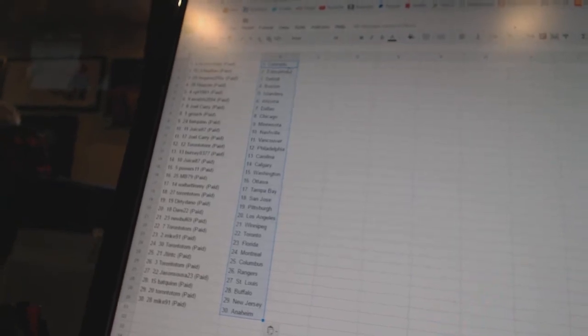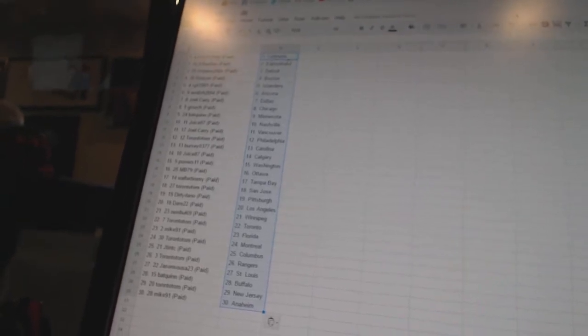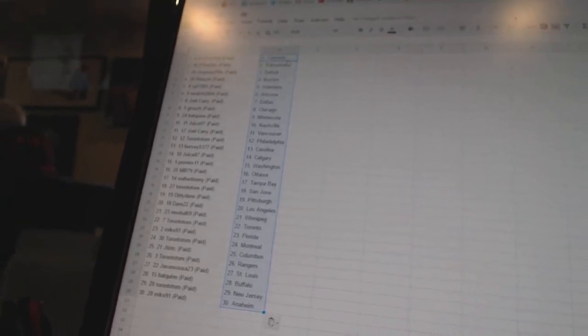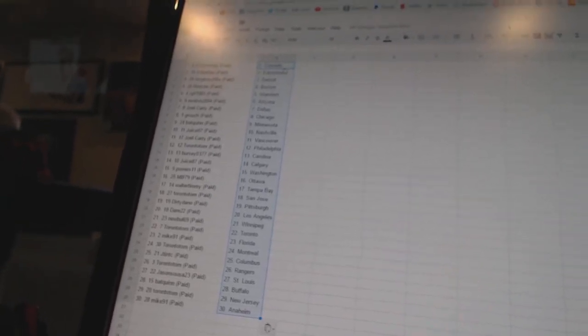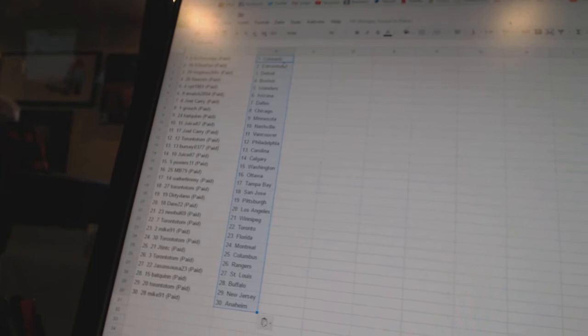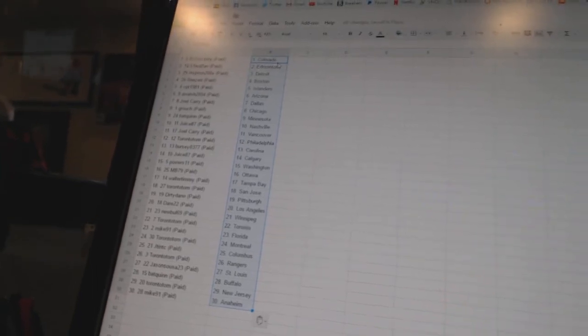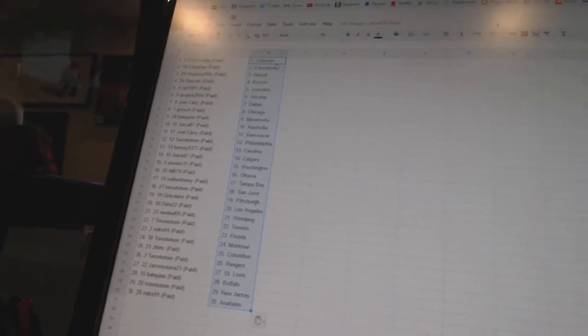R.J. Stockley is Colorado. 51 Leaf fan is Edmonton. Inspiron 200X has Detroit. Reason has Boston. VBT 1981 is the Islanders. A. Walsh 2894 is Arizona. Joel Carey is Dallas. Grouch is Chicago. Bat Quinn is Minnesota. Juice 87 is Nashville.